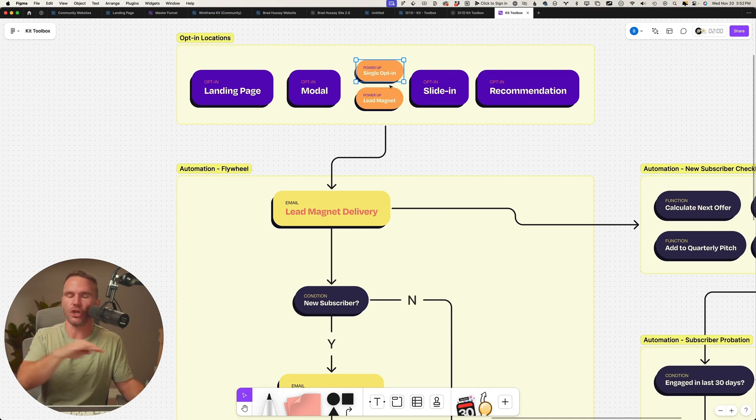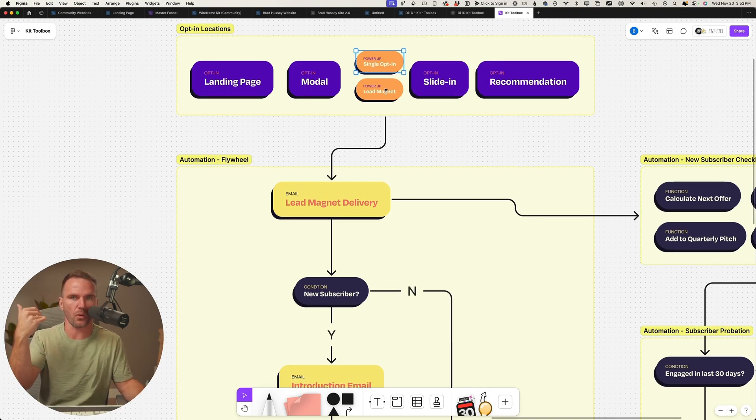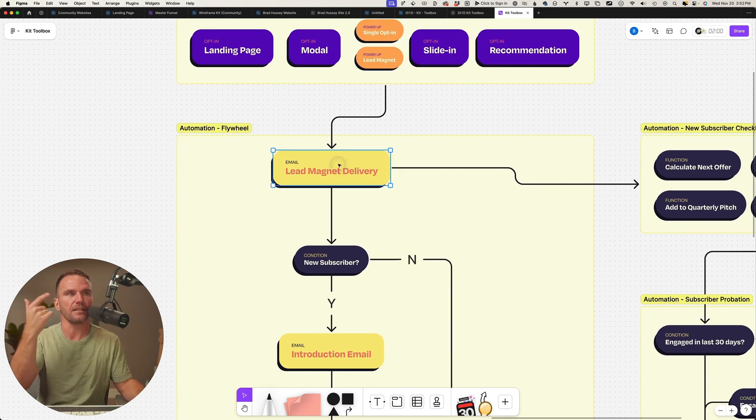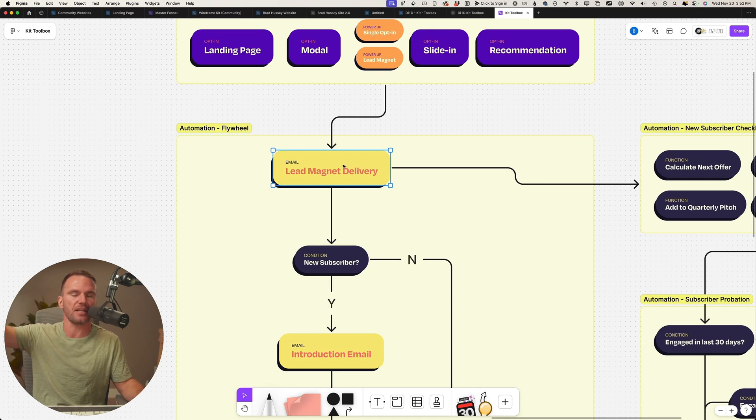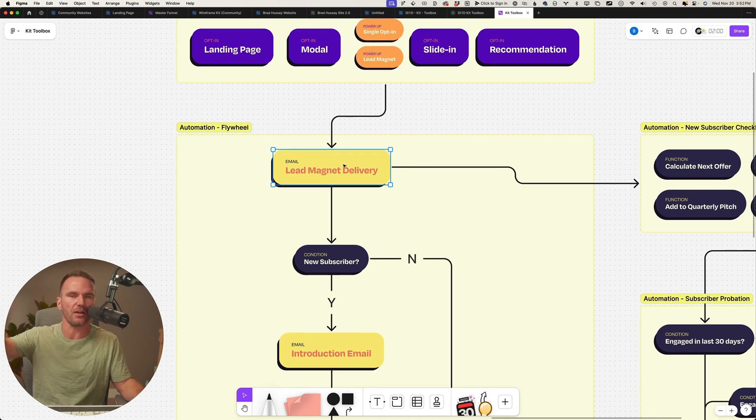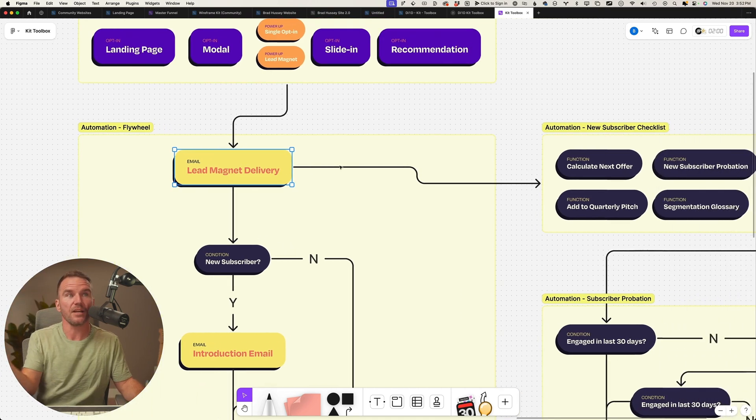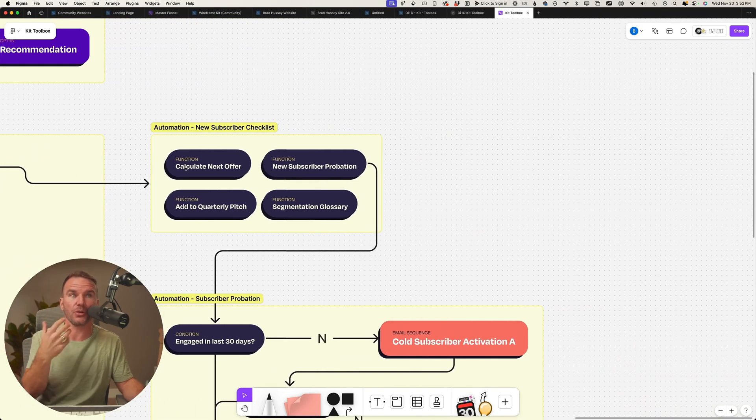We opt in, it's the same lead magnet, and we change this to single opt-in - no more double opt-in. We want more subscribers. Okay. Lead magnet delivery, that's the first email. It's not a confirmation email, it's just an isolated email. Here's your Daily Blueprint, great.